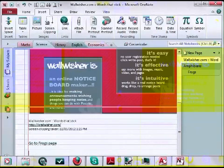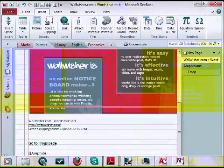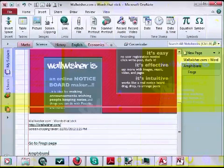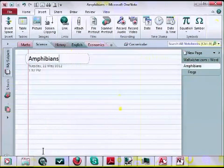This process can be even easier using what's called a wikilink. If we put two square brackets and then type something like amphibians, that is the name of a page that exists either in this notebook or in any open notebook. It doesn't have to be in this notebook or this section. Close the two brackets and this turns into a wikilink, and when I click on it, it goes to my amphibians page.